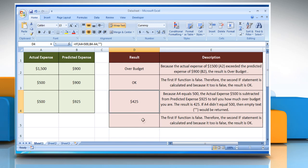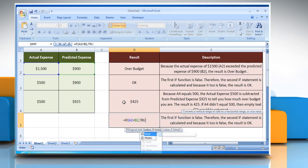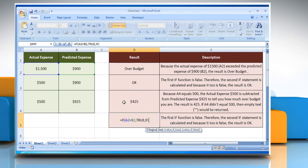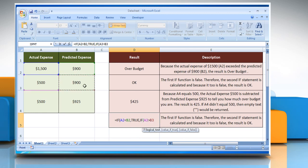In the fourth example, select the cell where you want to get the function's result. Type: equals IF, open parentheses, select cell A2 less than select cell B2, comma, TRUE, comma — then a nested IF: open parentheses, select cell A3 greater than select cell B3.